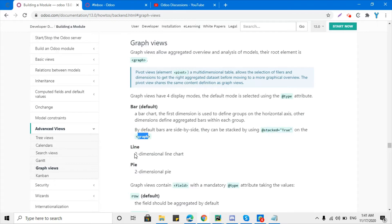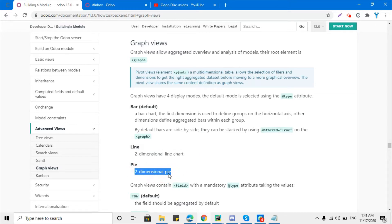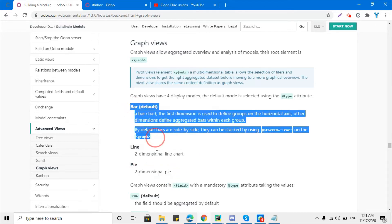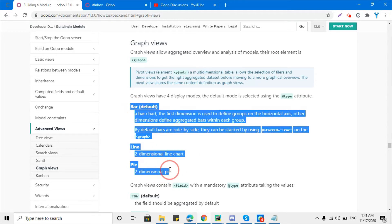Other available displays are a two-dimensional line chart and a two-dimensional pie chart. These are the different view types available for a graph view.